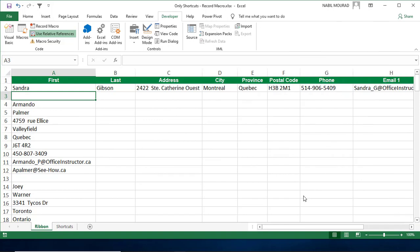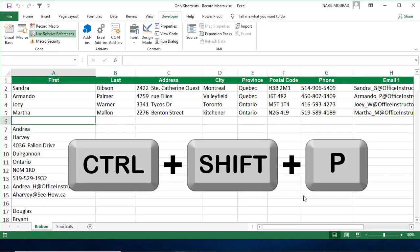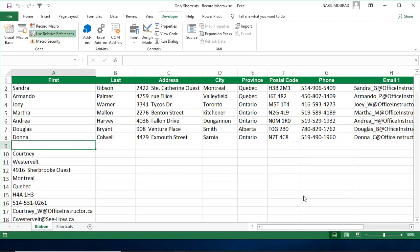I stopped the recording, and now I want to test my macro, so I use the shortcut that I assigned to this macro: Ctrl-Shift-B. Every time I hit the shortcut, I'll be fixing another record, and so on.